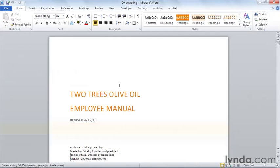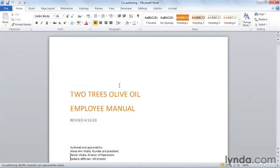With Word Simultaneous Editing, also called co-authoring, two or more people can edit a document at the same time. Nick and I are both reviewing the Employee Handbook. We're working in different locations, but sometimes we'll end up editing at the same time.